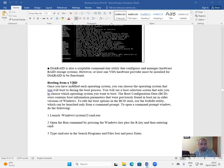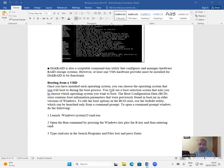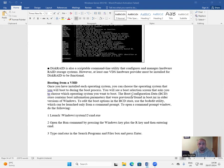Booting from a VHD. Once you have installed each operating system, you can choose the operating system that you will boot to during the boot process. You will use a boot selection screen that asks you to choose which operating system you want to boot.